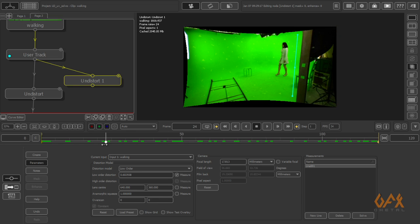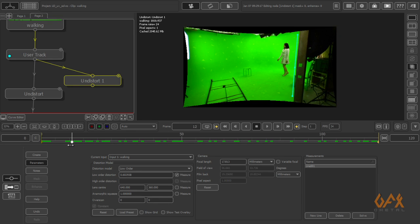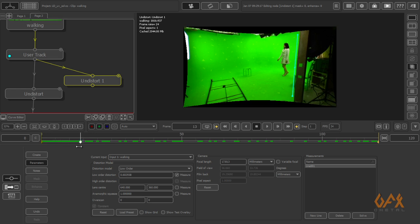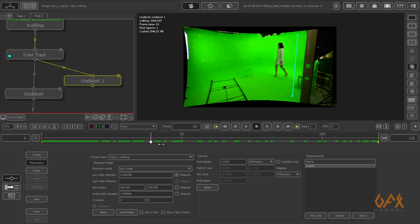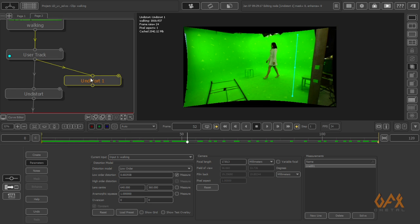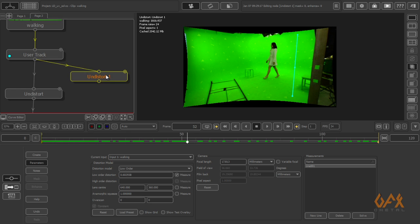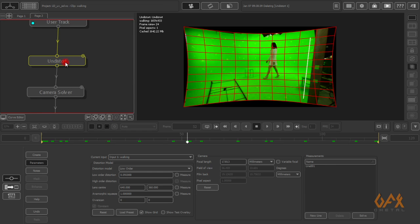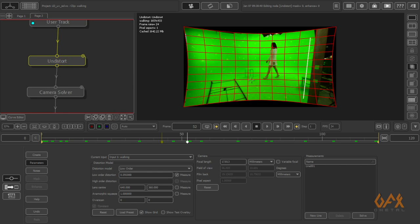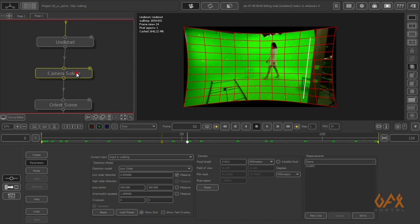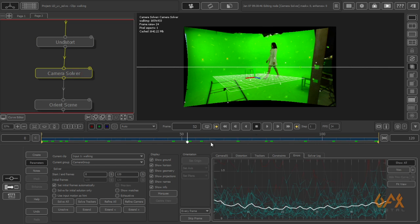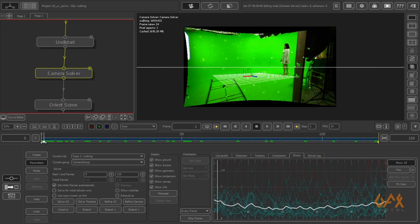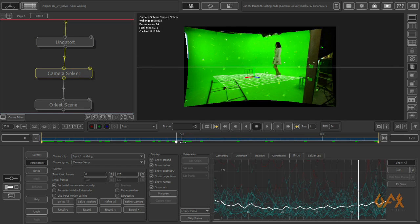Because camera solve works only on undistorted footage. This is the main step: how to use this undistorted footage. Right now I delete this because I already have undistorted footage. I solve my camera using camera solver.